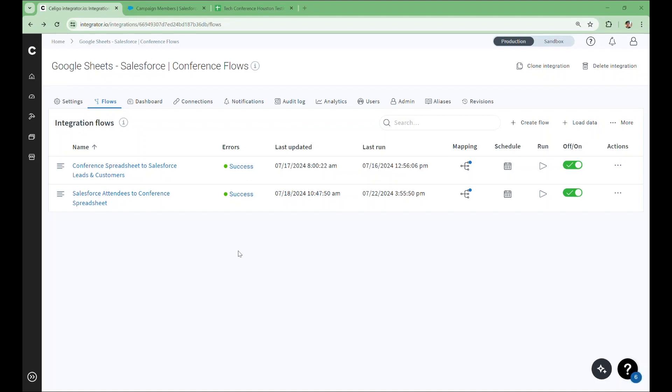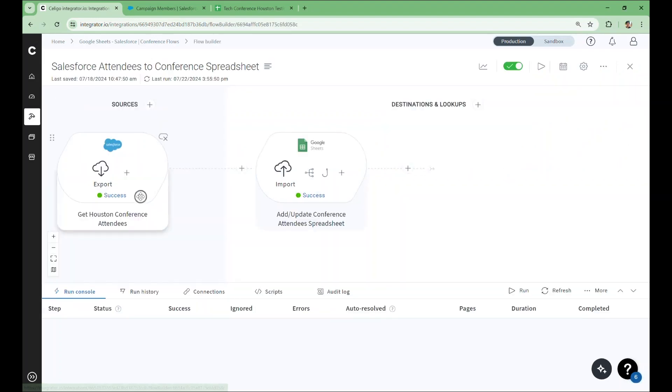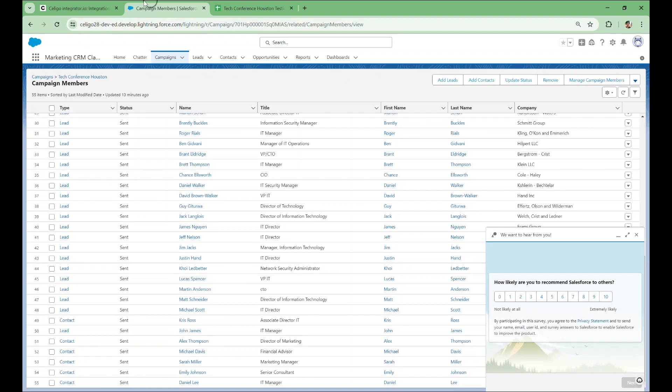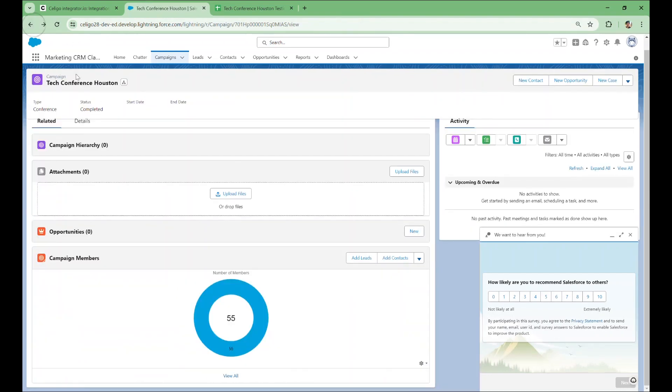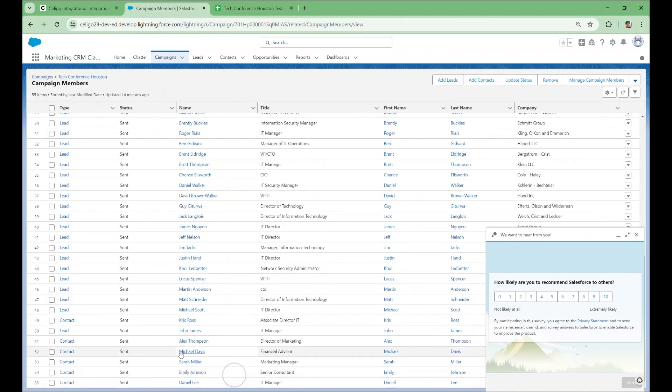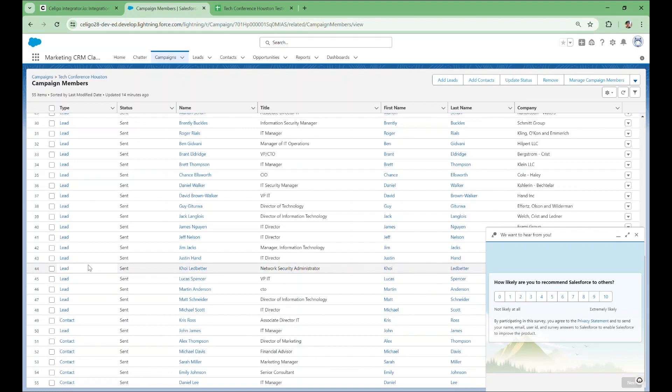We'll start by looking at the Salesforce Attendees to Conference Spreadsheet flow. This flow will export information on attendees in Salesforce and import their details as rows in our spreadsheet. Here's the campaign we created to track the event. You can see there are 55 campaign members added to this campaign, meaning there are 55 known attendees to the conference. Most are leads, but some are contacts.